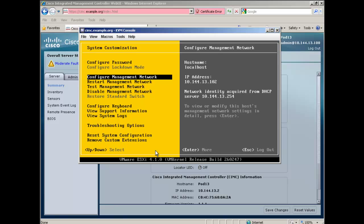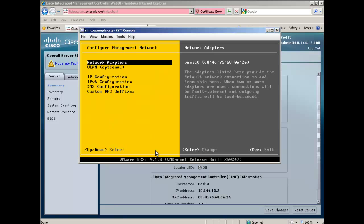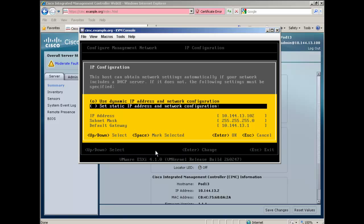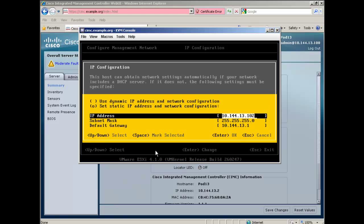Scroll down and select Configure Management Network and press Enter. Scroll down again and select IP Configuration and press Enter. Scroll down to Set Static IP Address and use the space bar to select it. Scroll down and set your IP Address, your Subnet Mask and your Default Gateway and press Enter to accept.